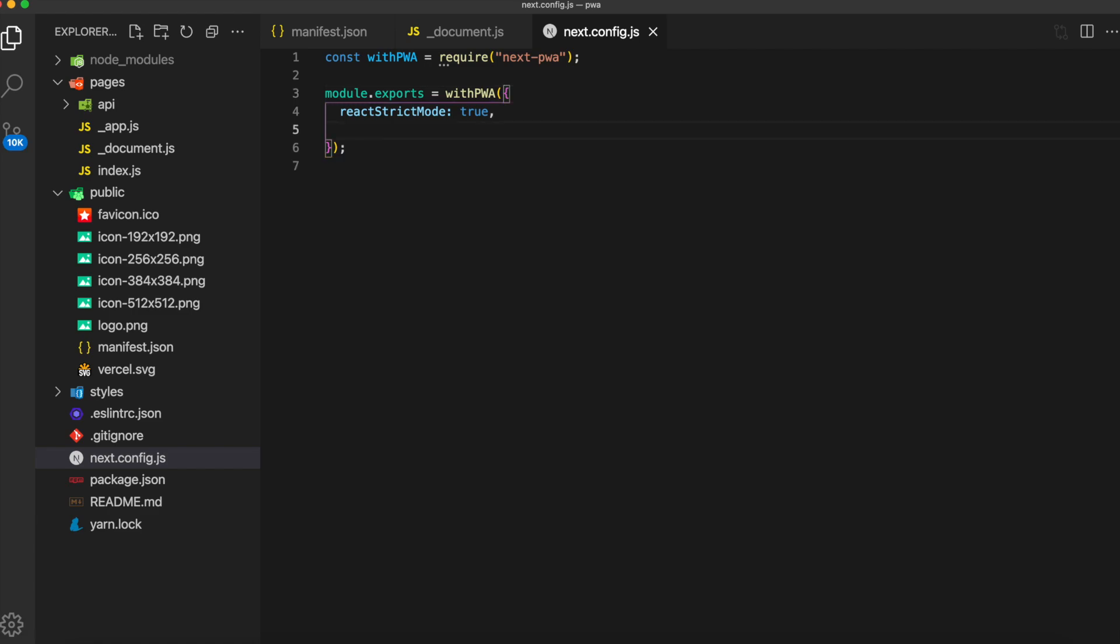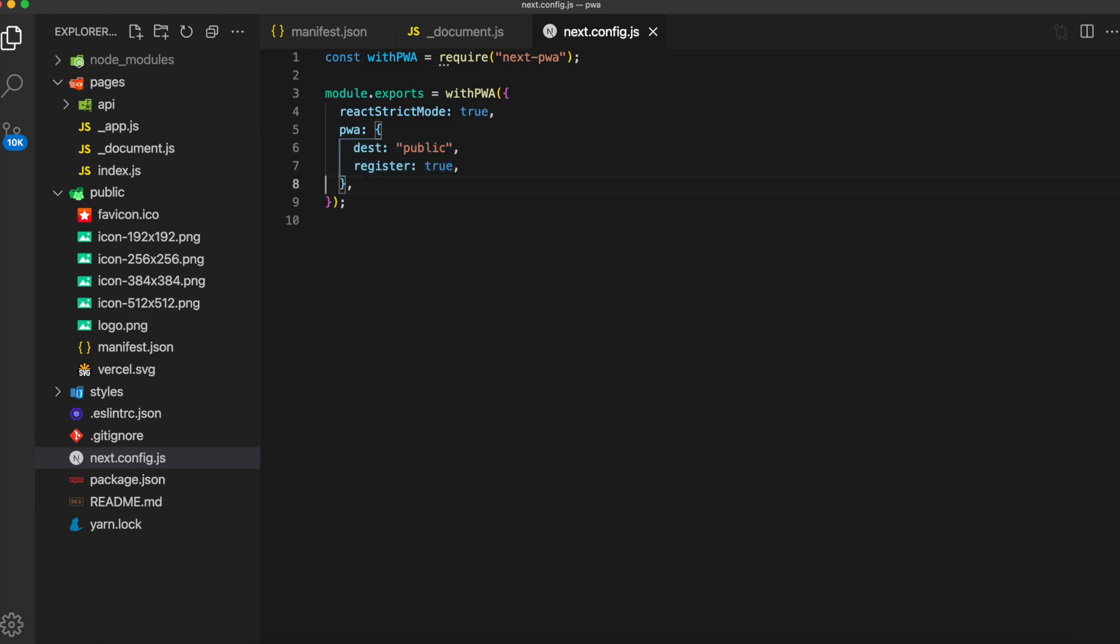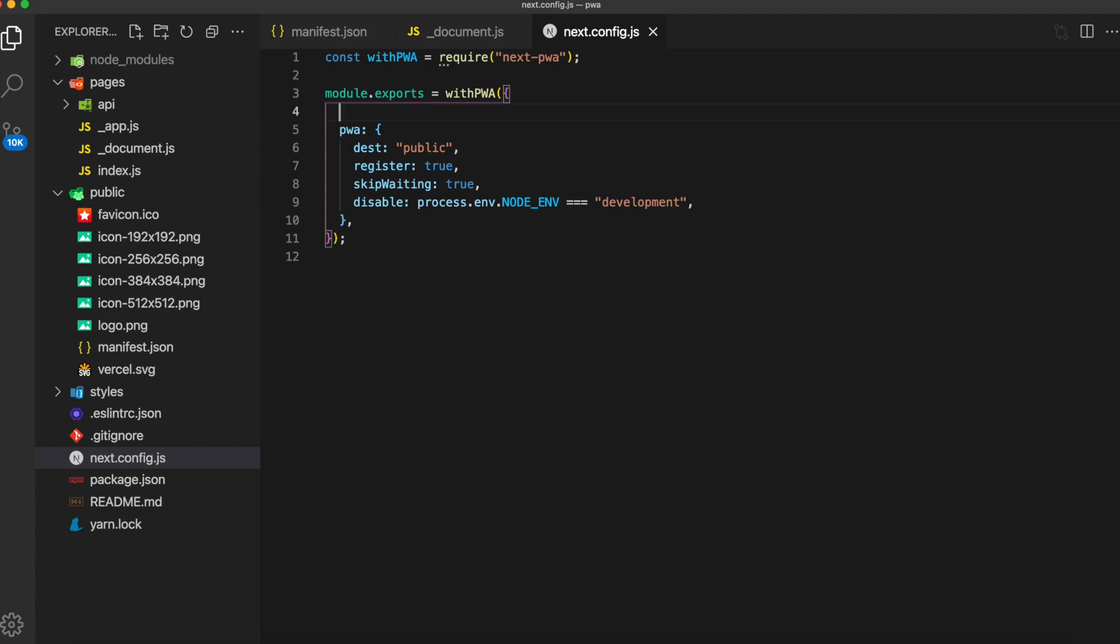Inside of here, we can set some options on the pwa property. We'll set the destination to public. We'll set register to true. We'll set skip waiting to true. And we will disable this PWA when we are in development.